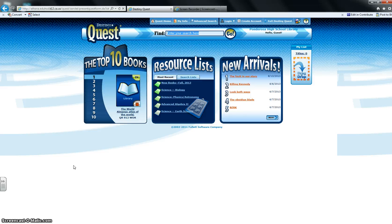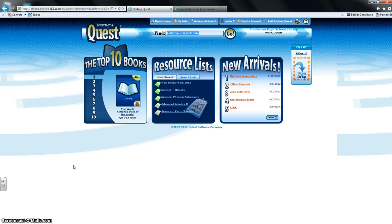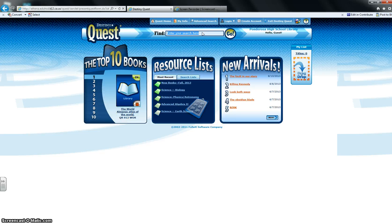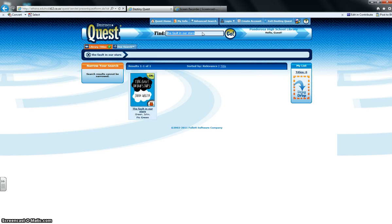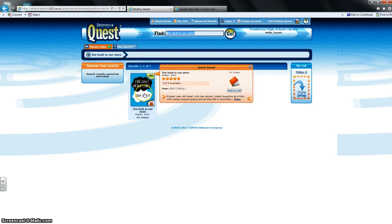Let's say we're looking for The Fault in Our Stars, but we don't know who it's by. All of the fiction is organized by author's last name, so we need to find out who the author is. All we have to do is just up here on our search field, just type in The Fault in Our Stars, and there it is.